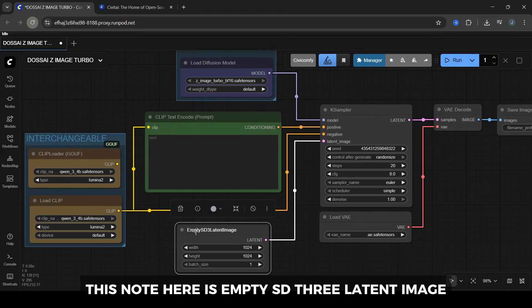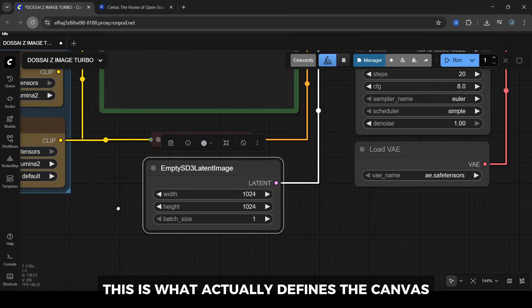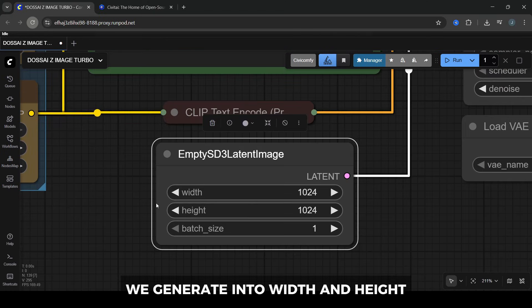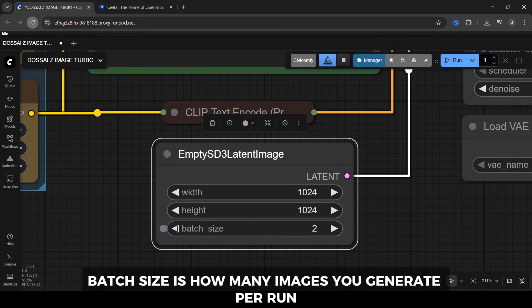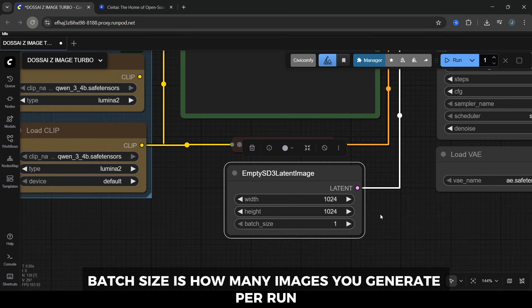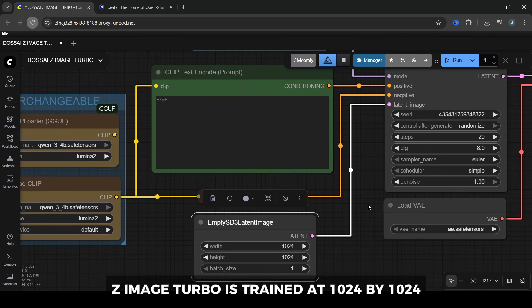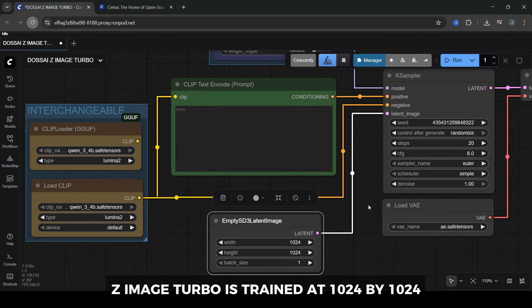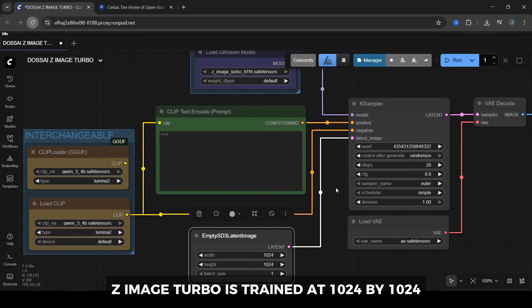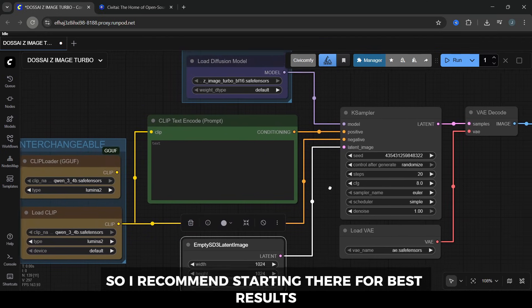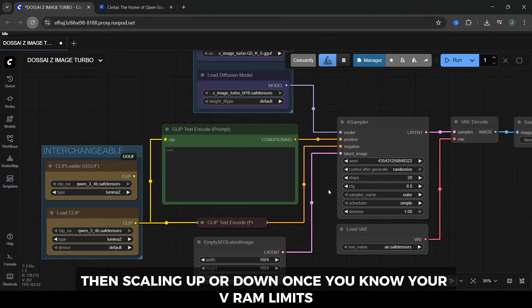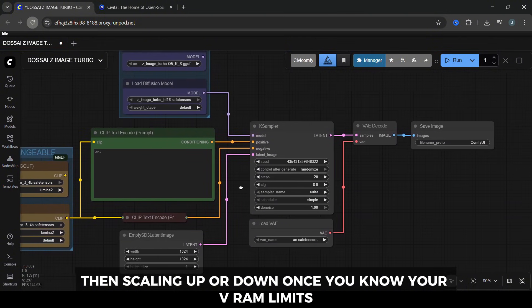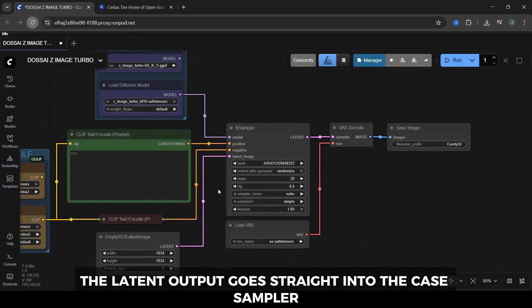This node here is empty SD3 latent image. This is what actually defines the canvas we generate into. Width and height control the image size. Batch size is how many images you generate per run. Z-Image Turbo is trained at 1024 by 1024, so I recommend starting there for best results, then scaling up or down once you know your VRAM limits. The latent output goes straight into the K-sampler.